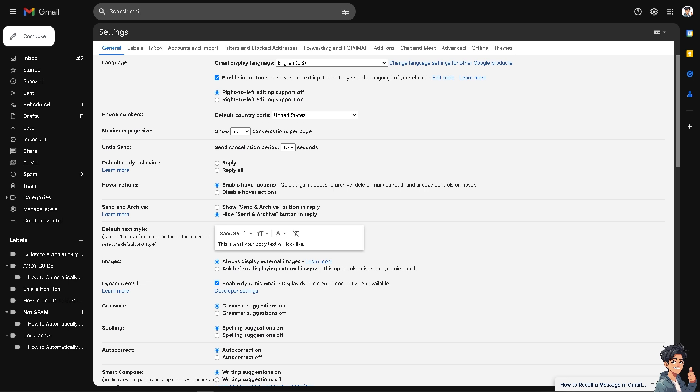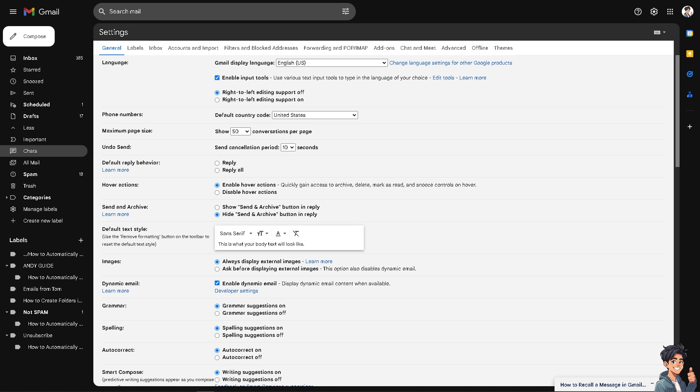But the thing is, remember that if your email could potentially lead to misunderstandings or conflicts, recalling it allows you to revise the content to prevent or mitigate issues. And of course, you could change the duration of the undo feature like 5, 10, 20, 30 seconds.